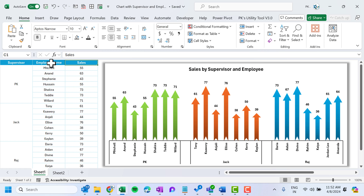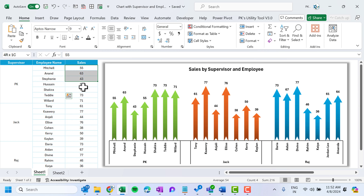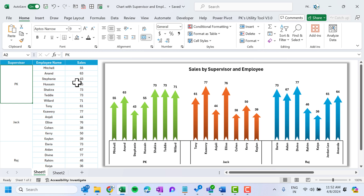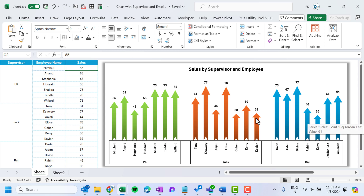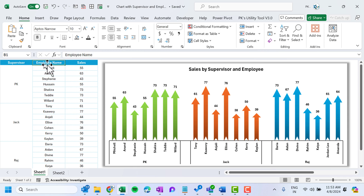Hello friends, welcome back. My name is BK. In this video you will learn how to create this beautiful sales by supervisor and employee chart. We have supervisor and employee by sales data with three supervisors and the employees under them. In the chart we are showing three supervisors' information along with their employees, segregated with different colors, and we have used beautiful arrow infographics. Now I will quickly show you how to create this in Microsoft Excel.